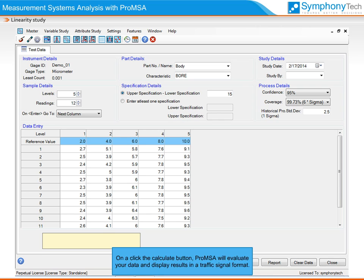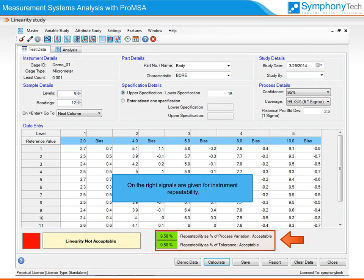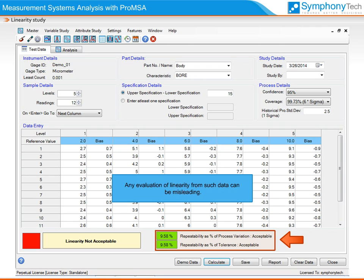Now we are ready with our data. On the click of the calculate button, Pro-MSA will evaluate our data and display results in a traffic signal format. On the right, signals are given for the instrument repeatability, which is compared with the process variation and the tolerance. A high percent repeatability implies that the instrument variation is overshadowing the process variation, and the instrument may not be suitable to measure the process from which the reference parts come. Any evaluation of linearity from such data can be misleading.